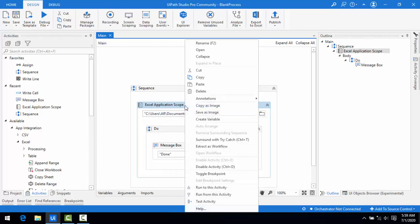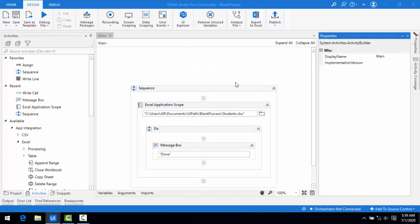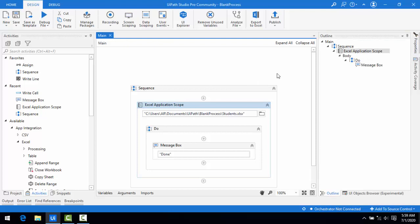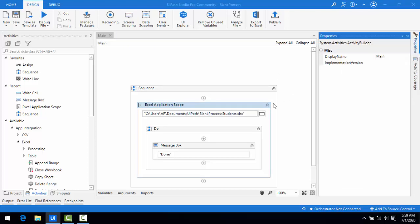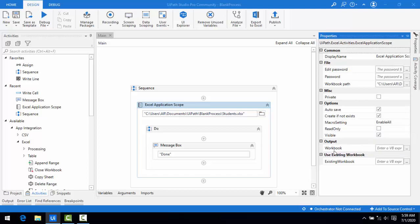If you select the Application Scope and go to the properties, you can see the different properties: Auto Save, Create If Not Exist, Macro Settings, Read-Only, Visible, Workbook as output, and Use Existing Workbook if the workbook is already existing.